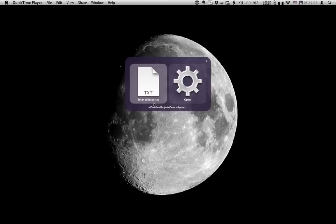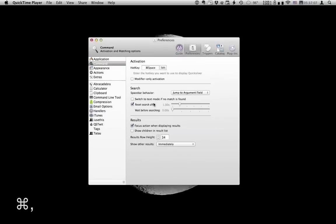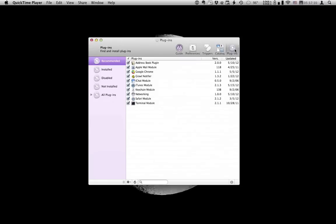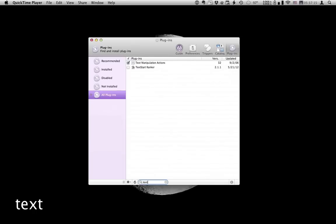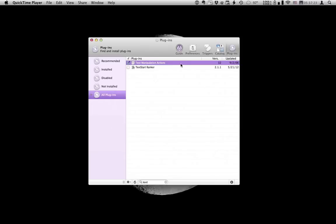Go to preferences. Plugins. All plugins. Search for text. And there it is. It's checked so that means it's installed.